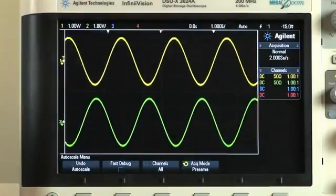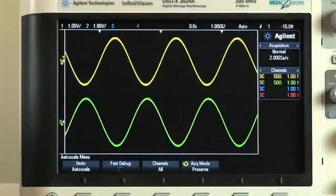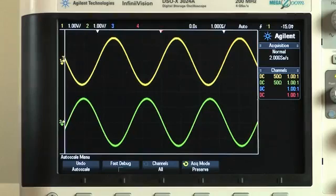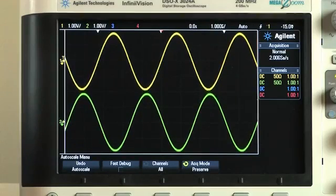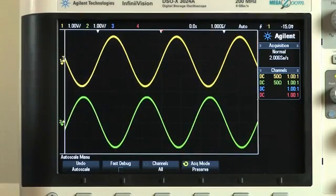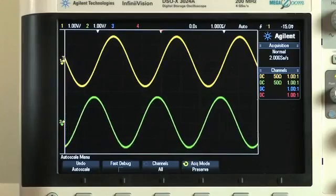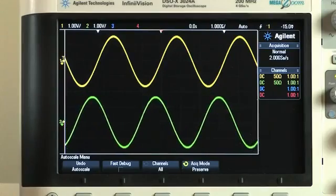With the two channel generators, you can easily create differential outputs, which can be coupled in frequency, amplitude, or both. The outputs can be offset in phase as well.